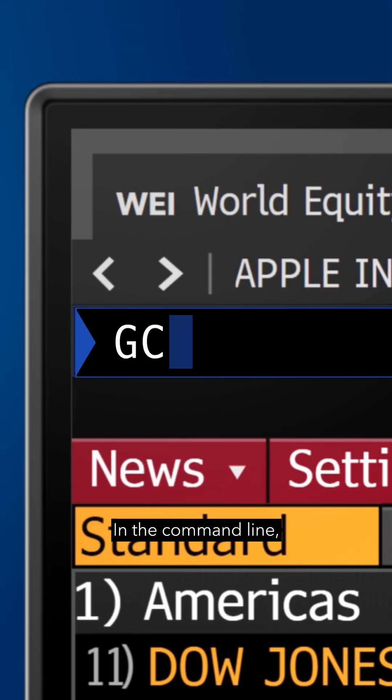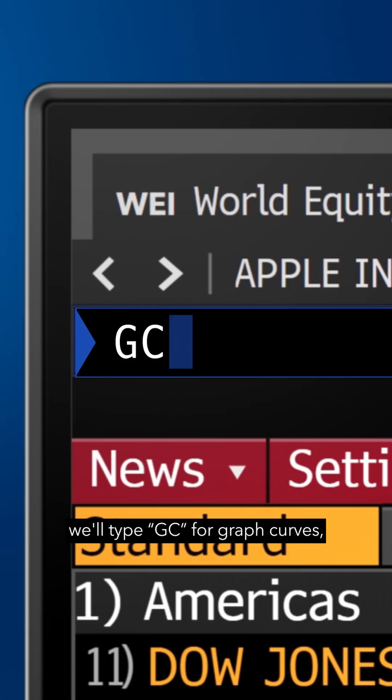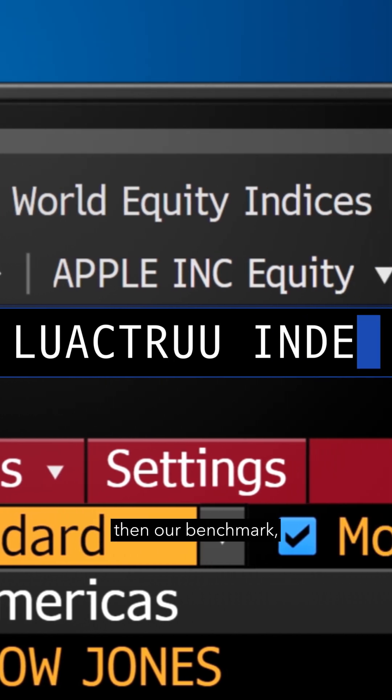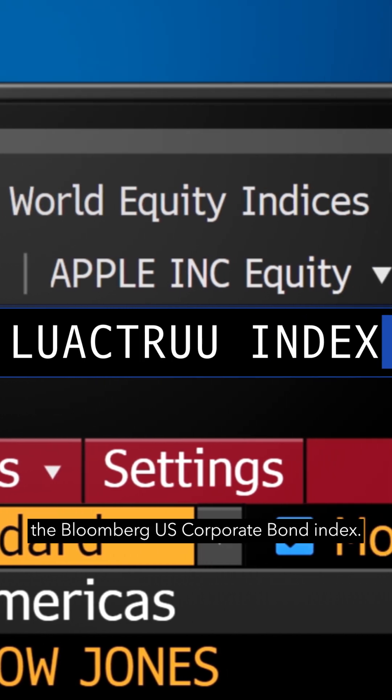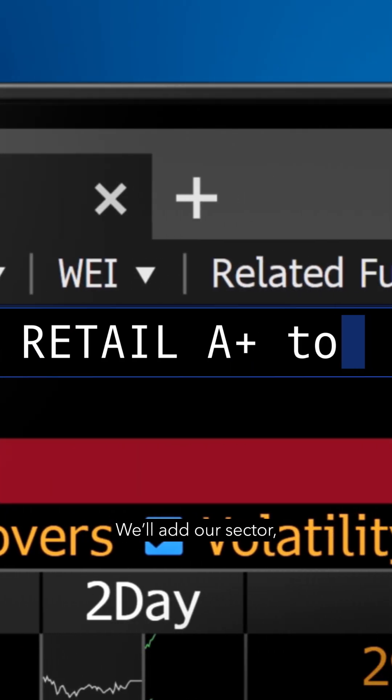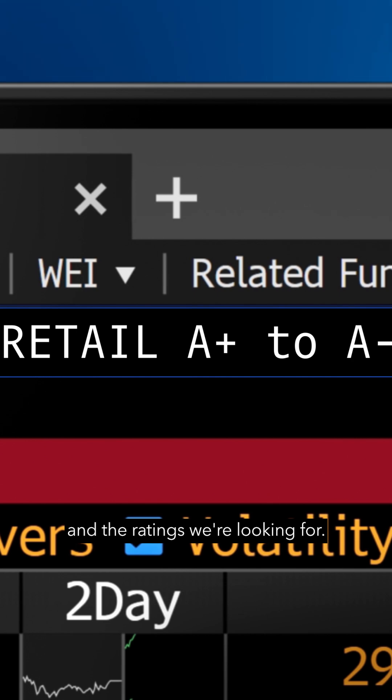In the command line, we'll type GC for graph curves, then our benchmark, the Bloomberg US Corporate Bond Index. We'll add our sector and the ratings we're looking for.